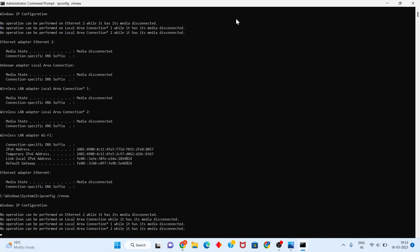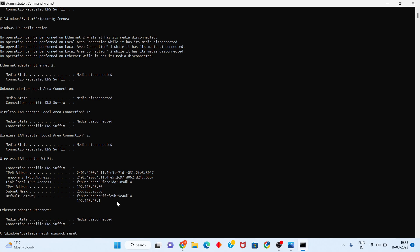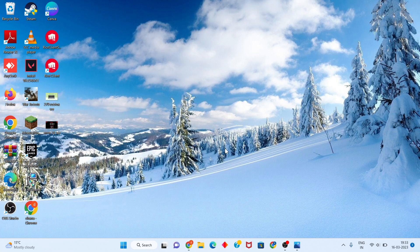Last, type 'netsh winsock reset' and click Enter. After that, close the command prompt.